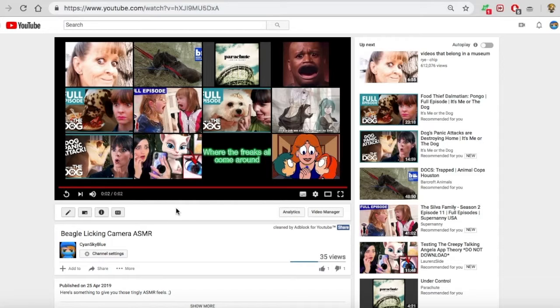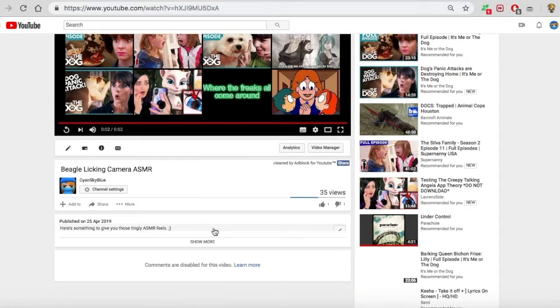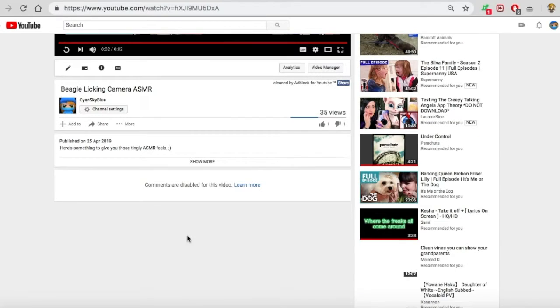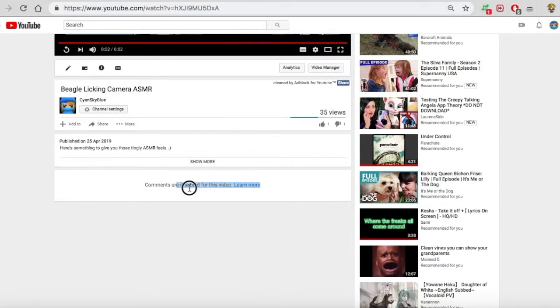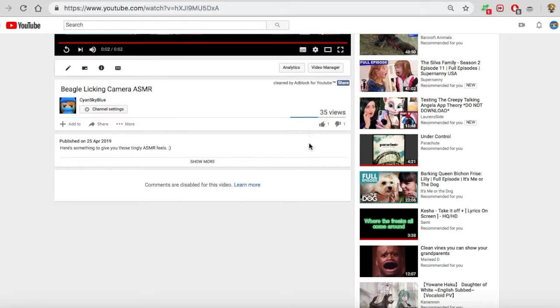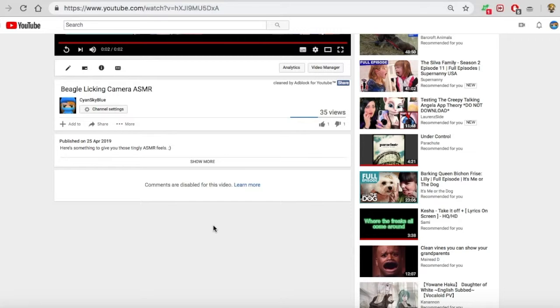And all it shows is just a beagle face licking the camera. And yet comments are disabled on it and I'm not allowed to enable them for some reason. I don't know why. It's ridiculous. I don't know what's going on, but I'm upset about this.